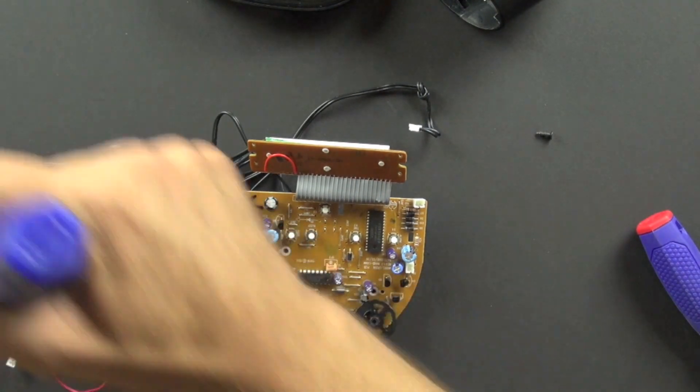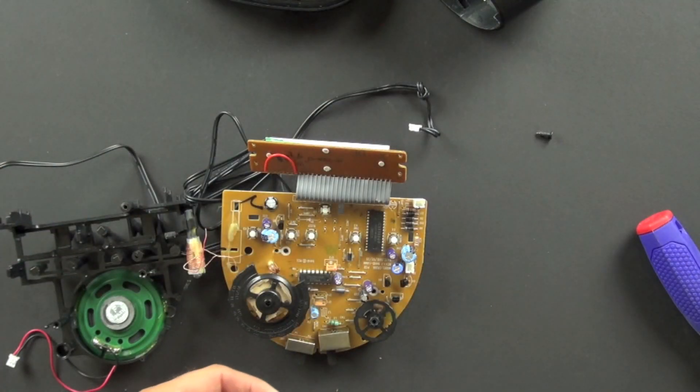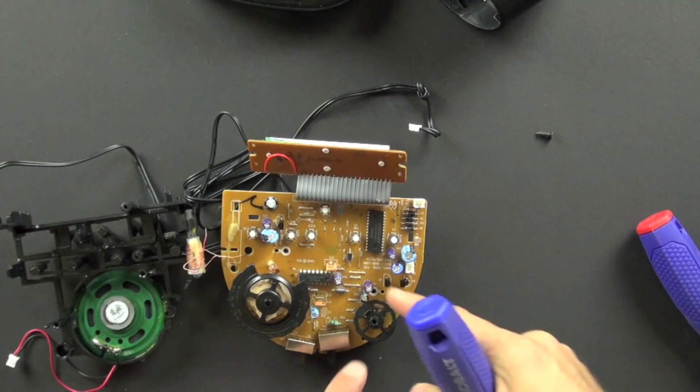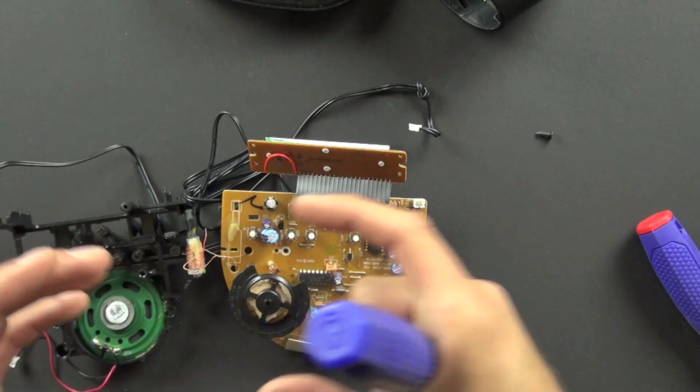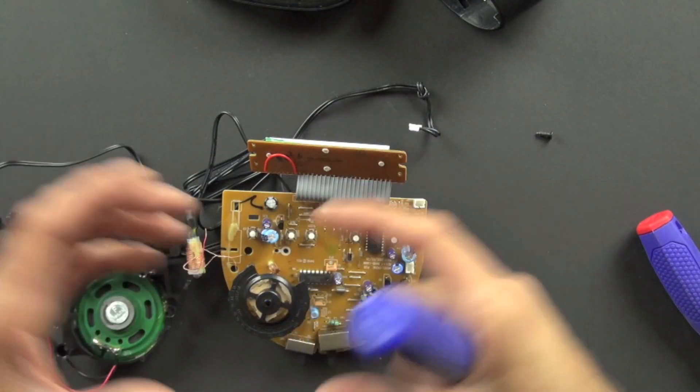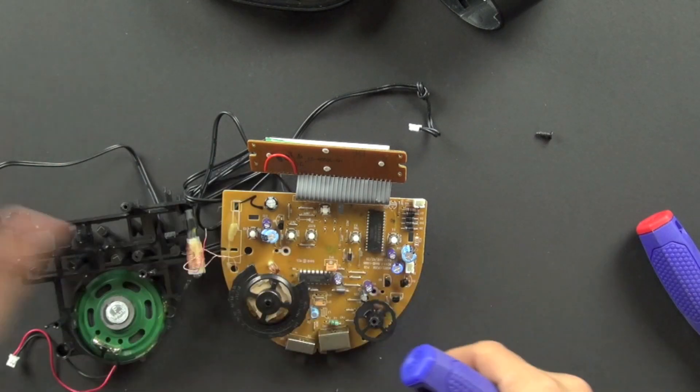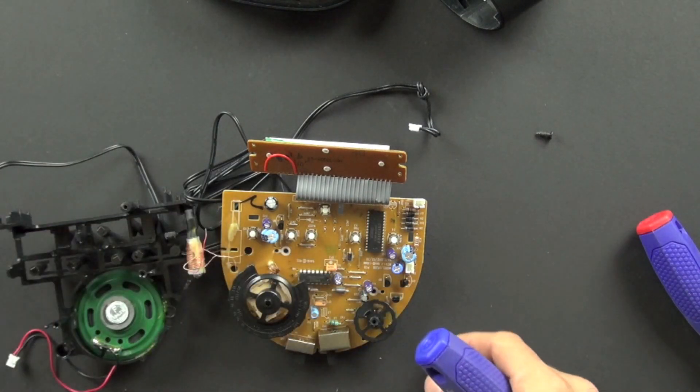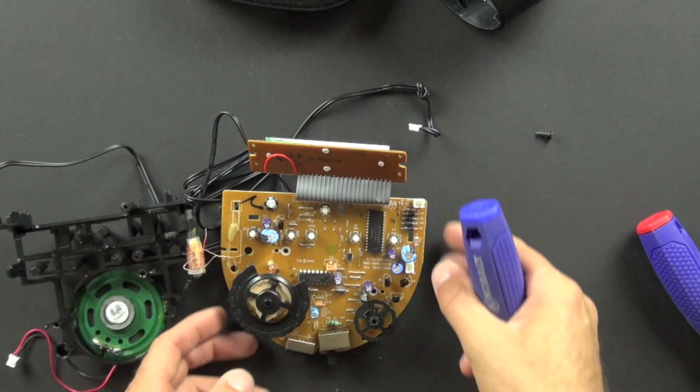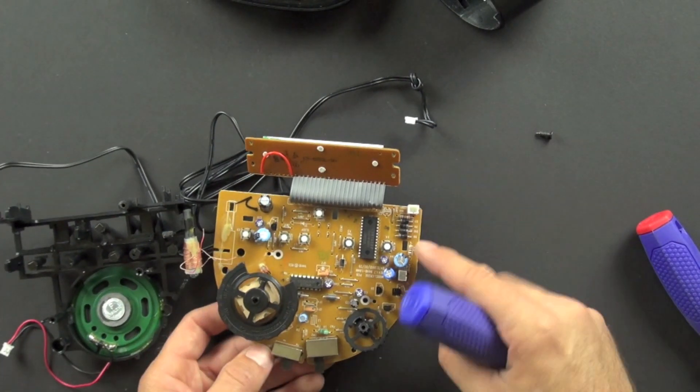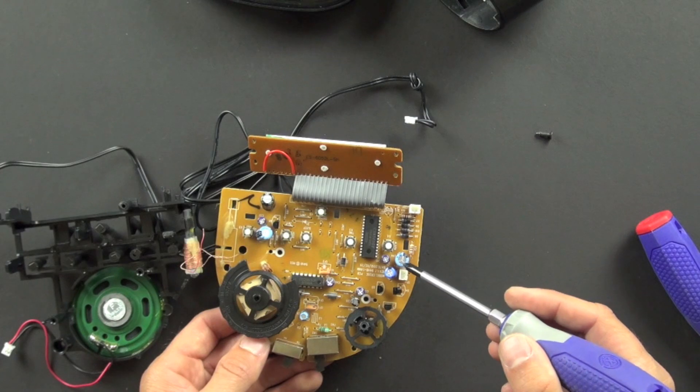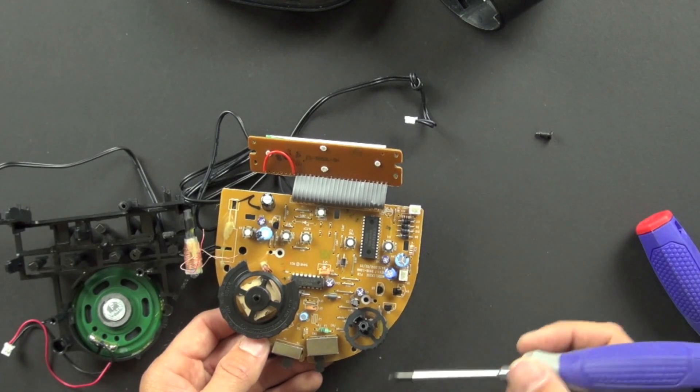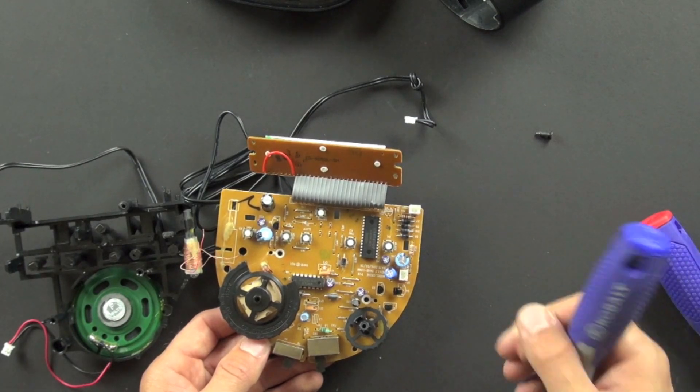And so these capacitors help to smooth that power out, because these components don't want power that fluctuates a lot. They want really smooth, consistent, direct current, and that's what those do. And that's how those capacitors can help out.